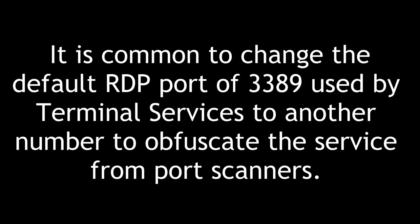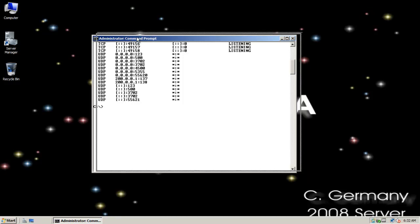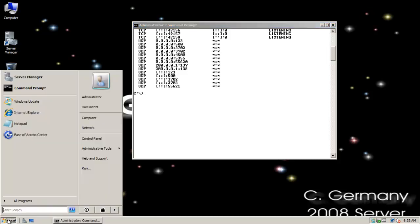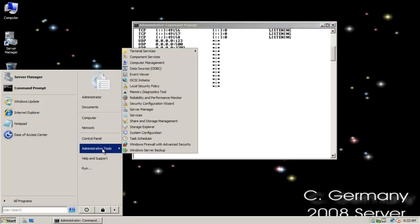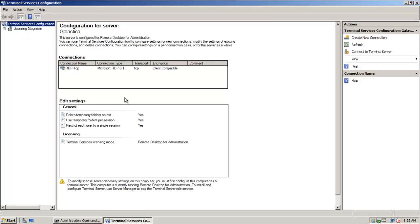It is common to change the default RDP port of 3389 used by terminal services to another number to obfuscate the service from port scanners. Now, to change this port, I'm going to leave that command prompt open. We can basically use a registry edit and a terminal services configuration setting. So to do that, I'm going to click on Start in 2008 Server, Administrative Tools, Terminal Services, and Terminal Services Configuration.